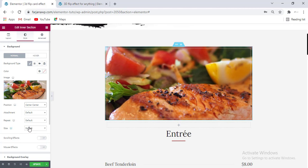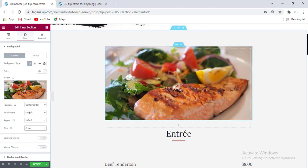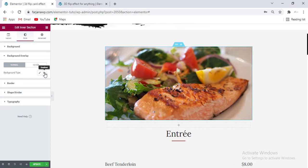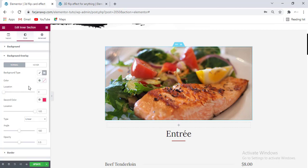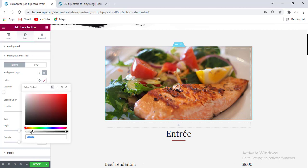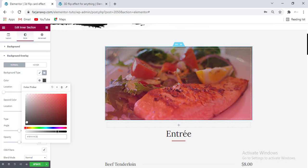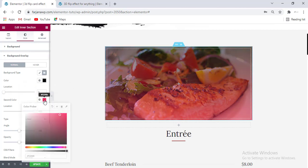I'm going to add some overlay, so going to Background Overlay. We can go to the gradient — for the first color I'm making it to transparent, or we can take a dark color, and for the second color I'm taking it to transparent.